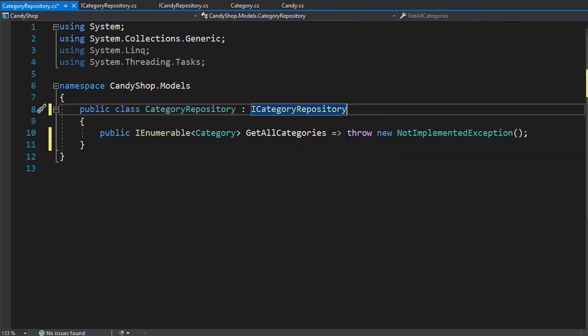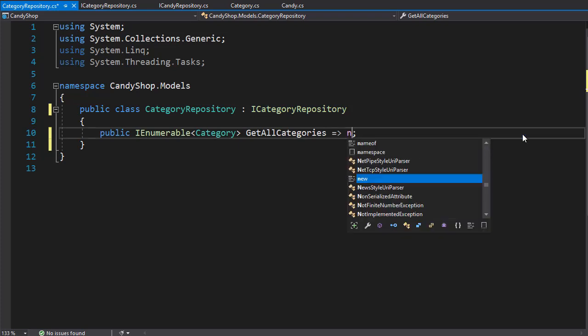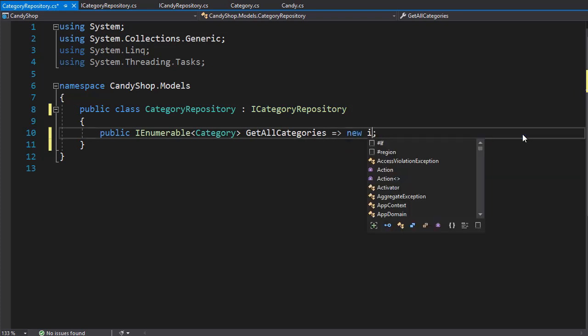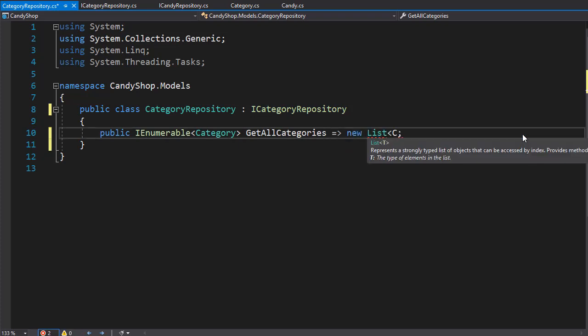And here we have just single property that will return all the categories and we can return it as a list. Now we don't work with the database yet, so I will simply hard code the list here. So instead of throwing the exception, I'm going to create new list of type category.